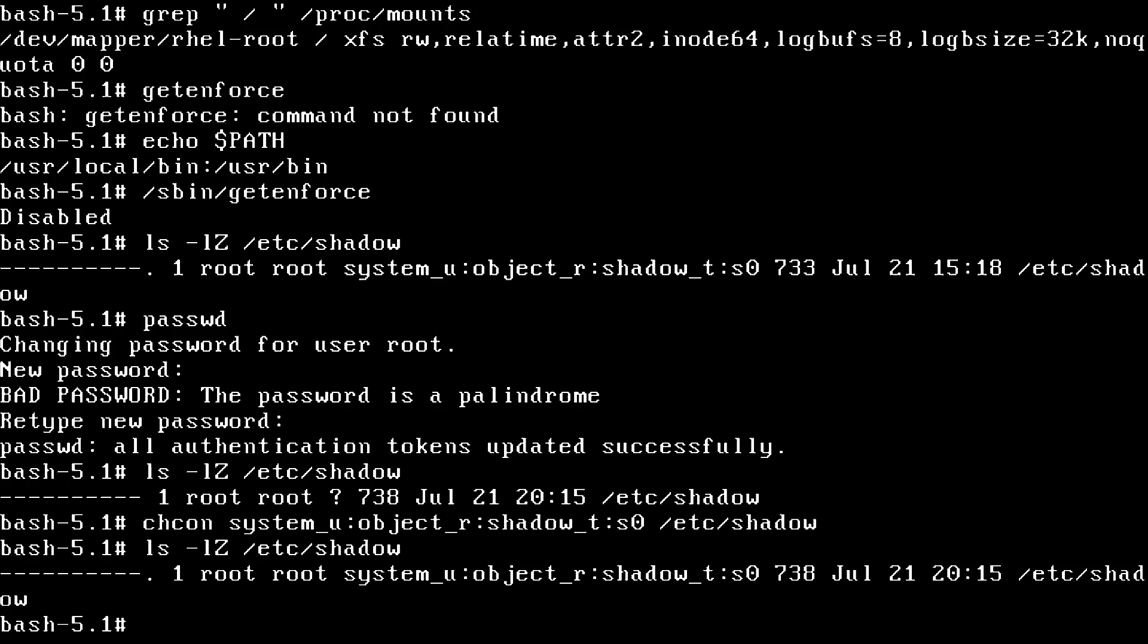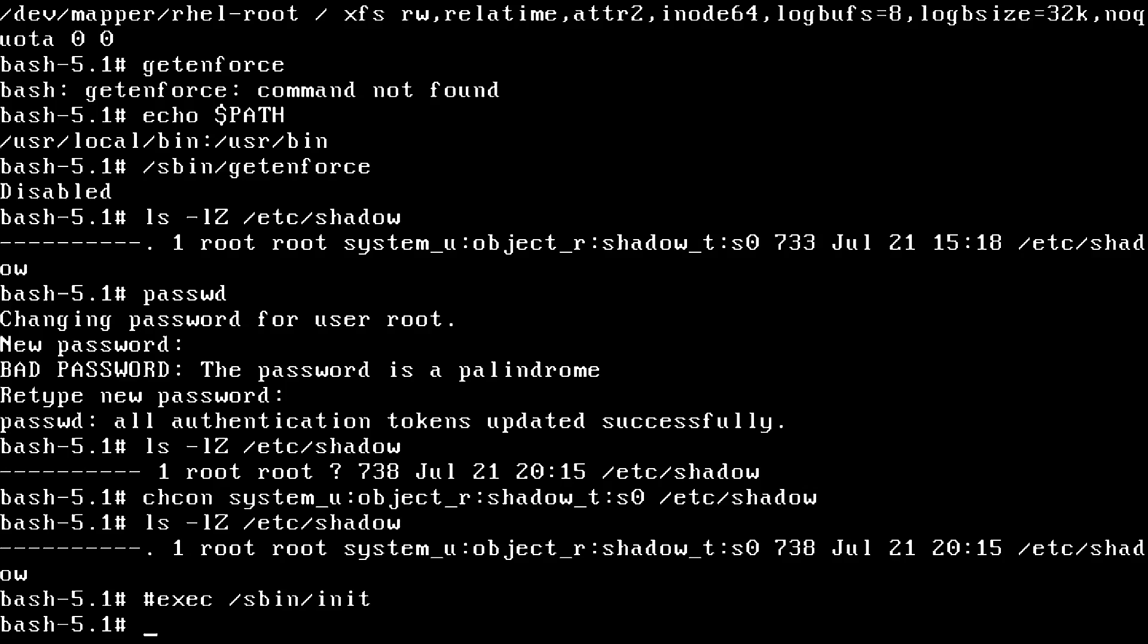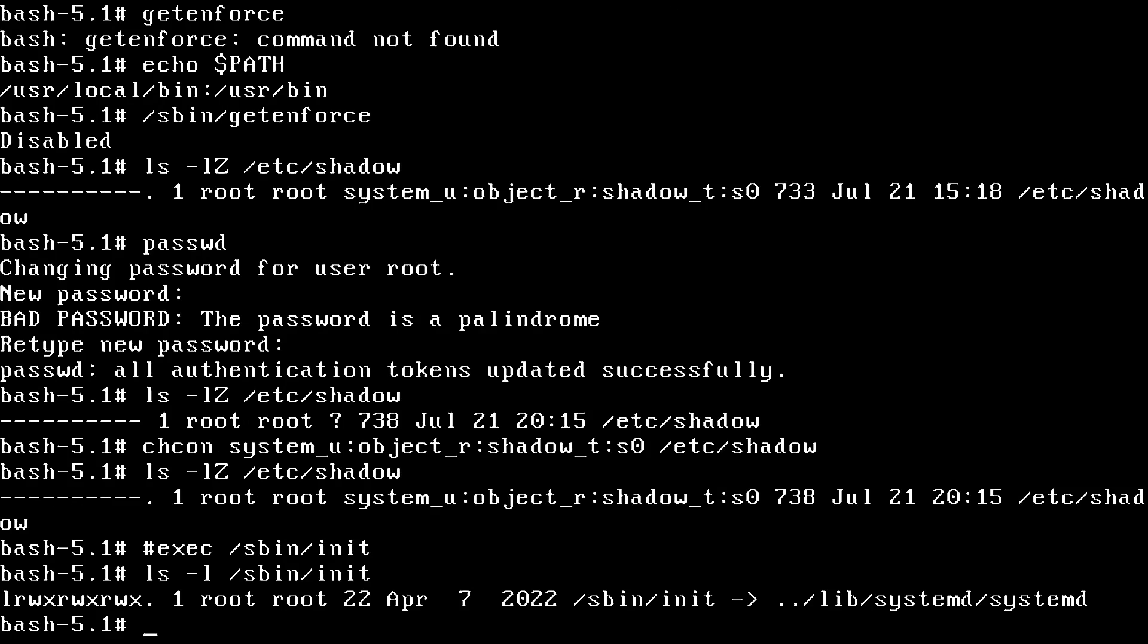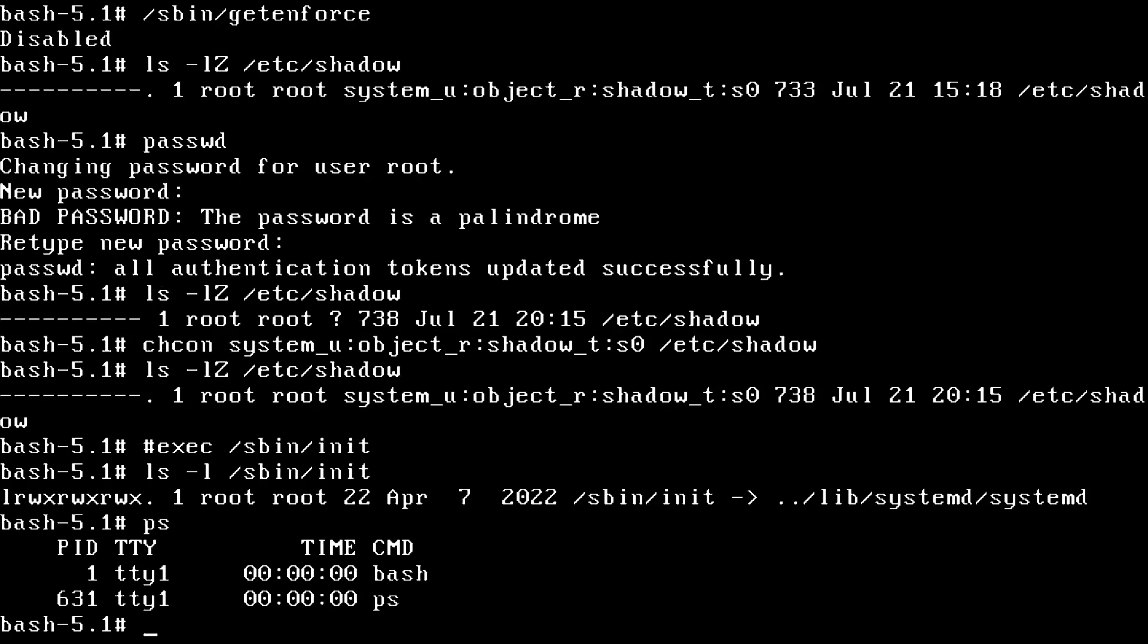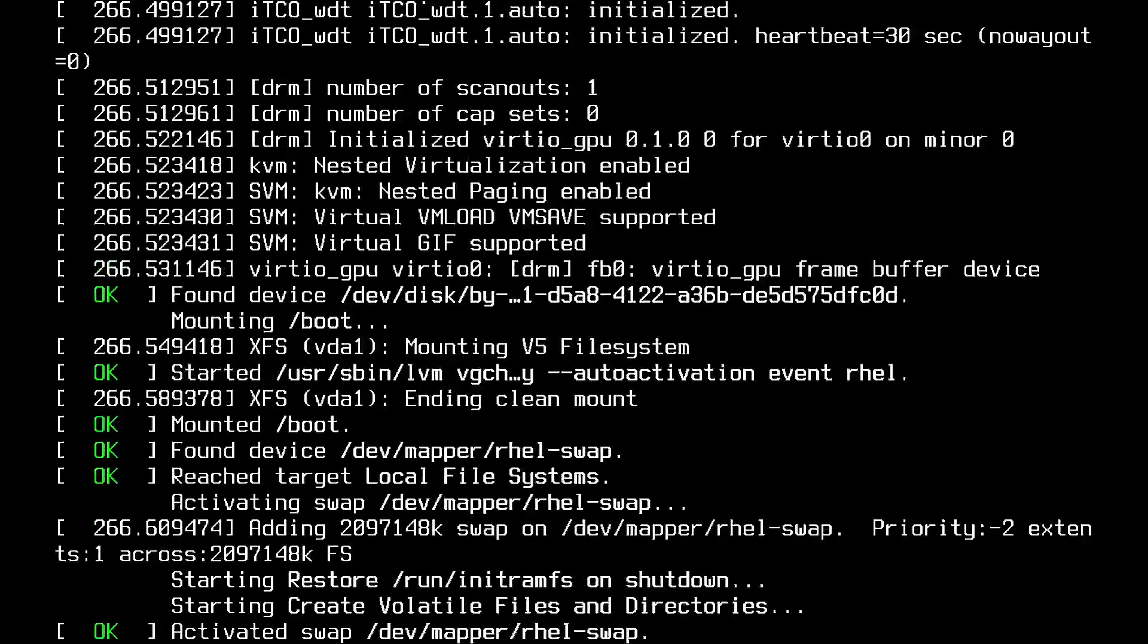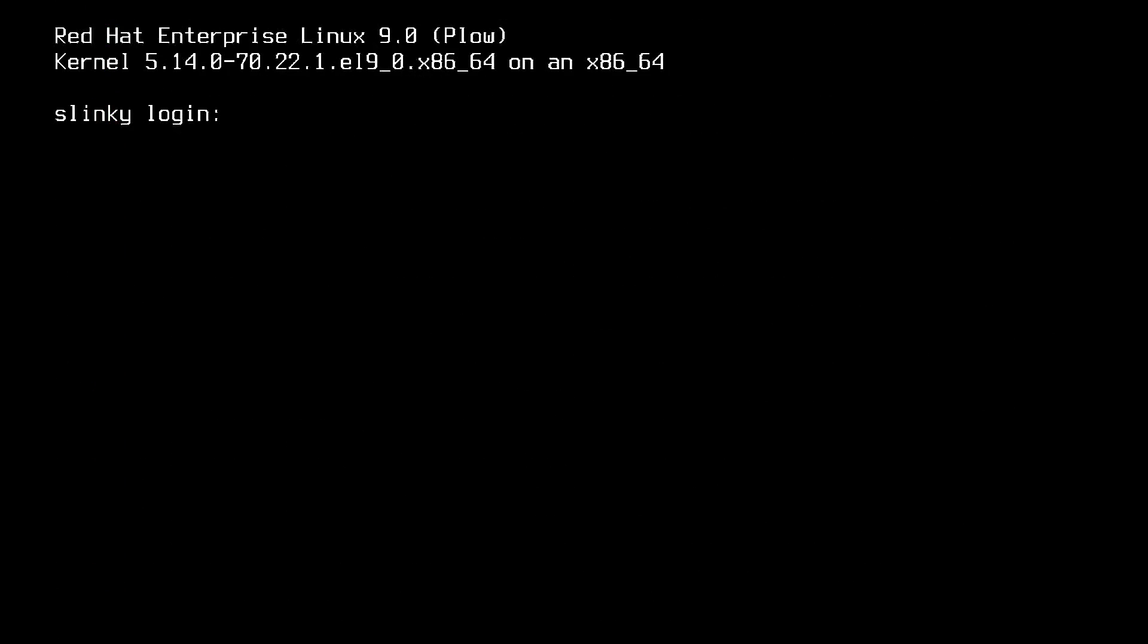Lastly, we can just run exec slash sbin slash init. Let me show you what that is before I run it. If I ls dash l slash sbin init, it's actually a symlink to systemd. So what does that exec part do? That's going to make sure that we run systemd in place of the current bash process, so that systemd is pid1, as it should be. Otherwise, it's not going to work correctly. Let me show you that my bash process is currently pid1 right now. So we'll run this command exec slash sbin slash init. Just wait a moment for the system to boot up.